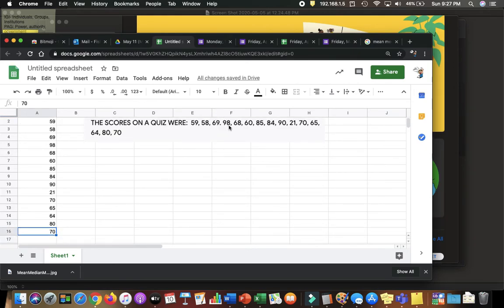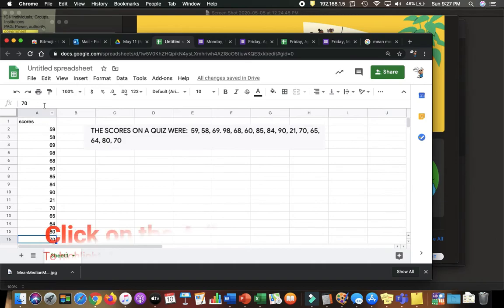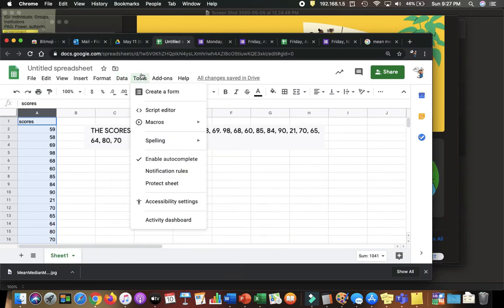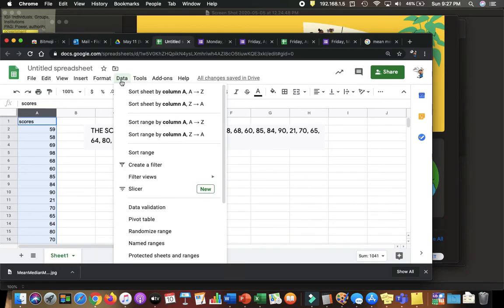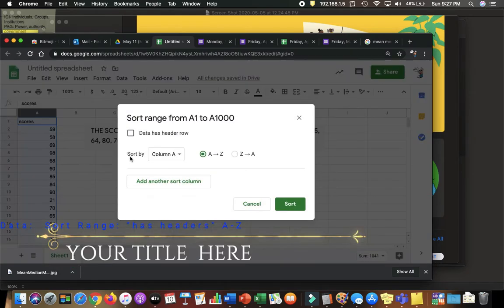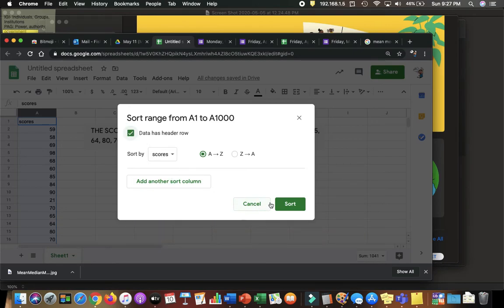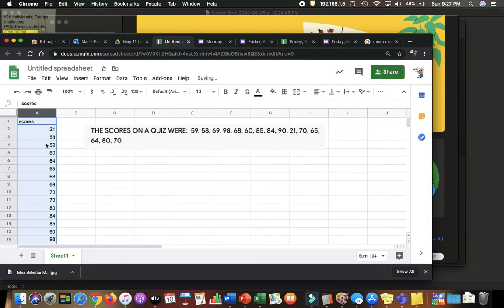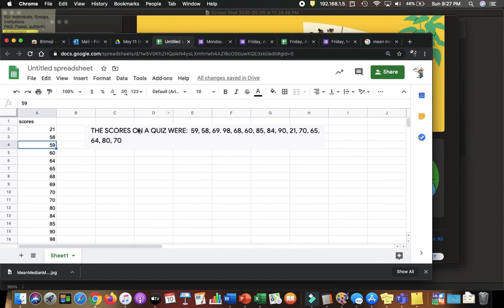When we are finished we are going to click on the header. Click on that A up there and it will highlight everything. Next we are going to click on Data, Sort Range. That check box says has headers, click there. Make sure it is A to Z. That will sort everything. Thank you.